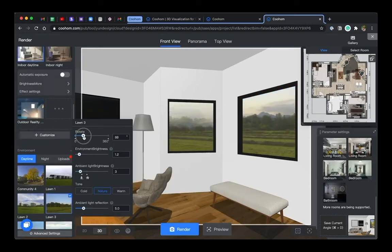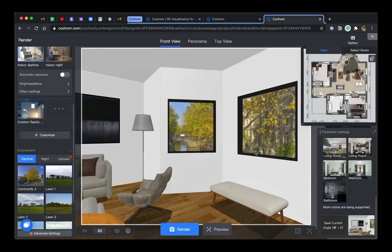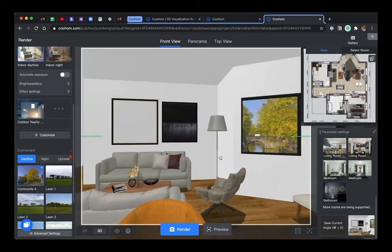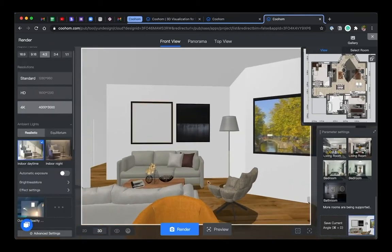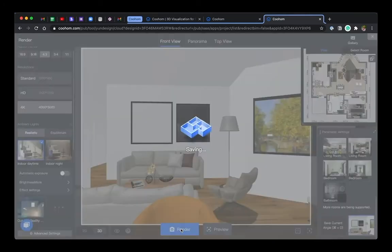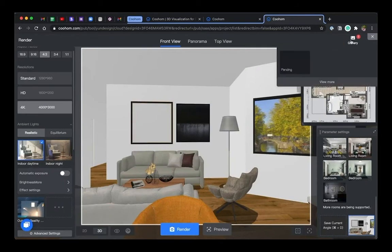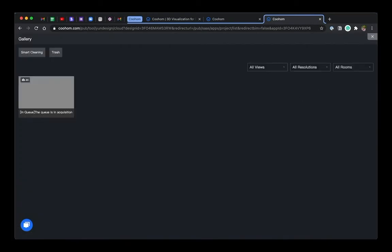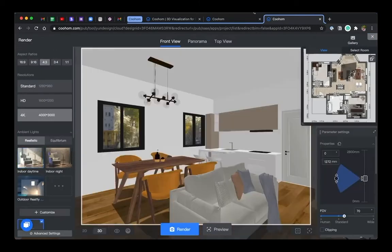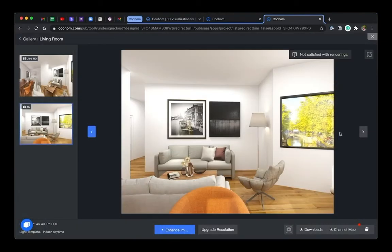Once you're happy with the result, let's hit render. You can check the render progress in the gallery. Now let's see what it looks like.